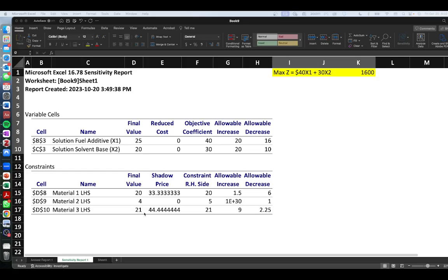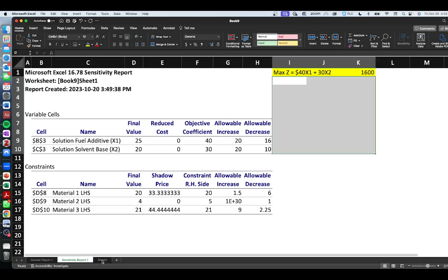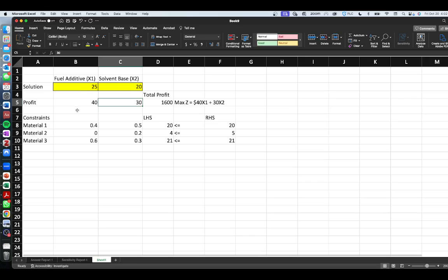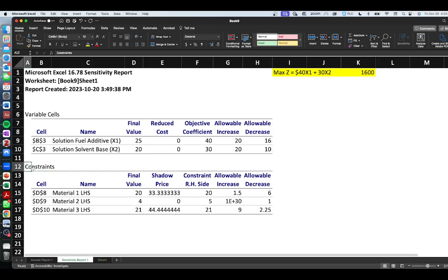In this video we're going to continue talking about the sensitivity report as produced by the solver in Microsoft Excel. We have already built out our solution — if you need to revisit that, you can do so in a previous video. For the sake of this video, we're going to talk about the interpretation of the constraints within our sensitivity analysis. Within our constraints, we notice something called a shadow price. Shadow prices are valuable for decision-makers and managers because they provide insight into the economic interpretation of constraints, specifically related to linear programming problems.